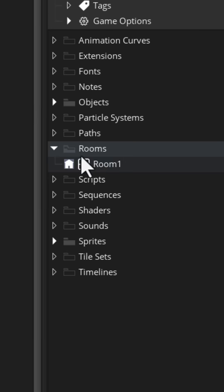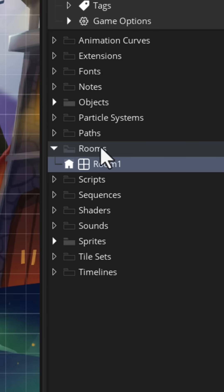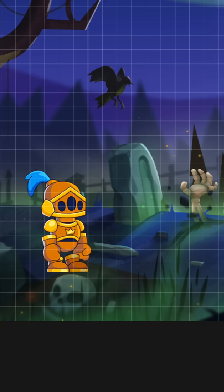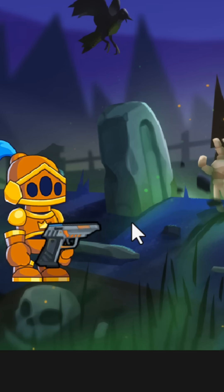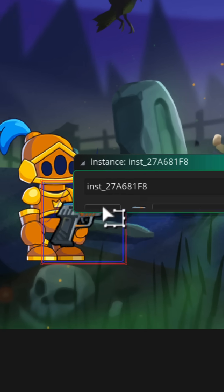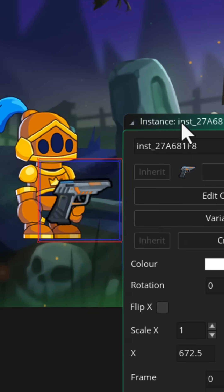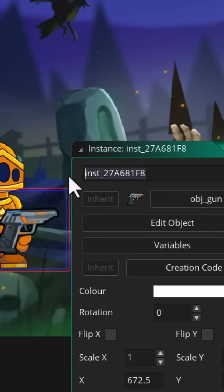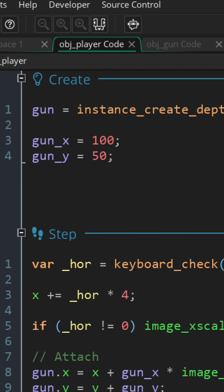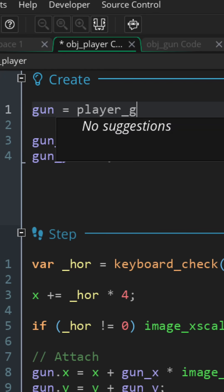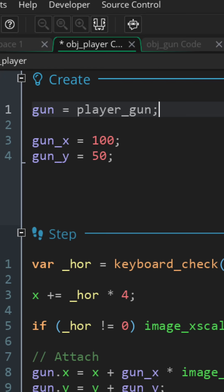Let's go in the room and place the gun on the player where we want it to be. Now double click on the gun instance and give it a name. I'll call it player_gun. Now in the create event of the player, you can just use the instance that you created in the room.